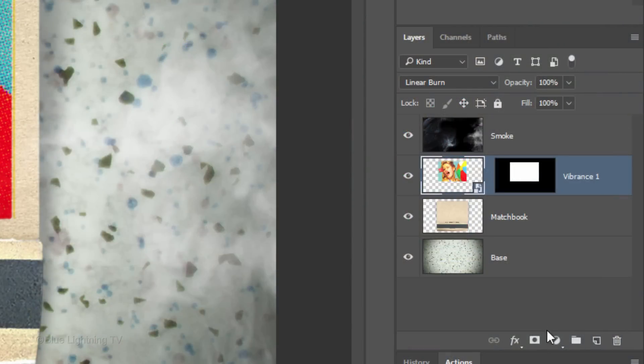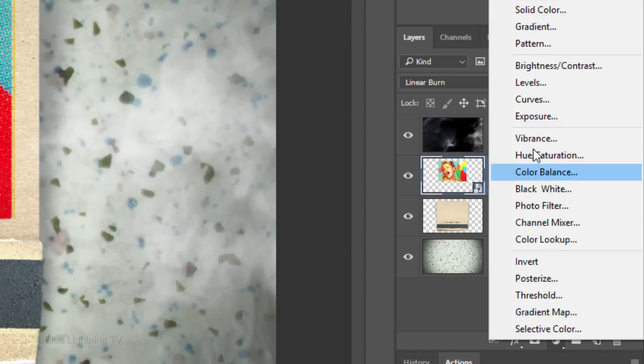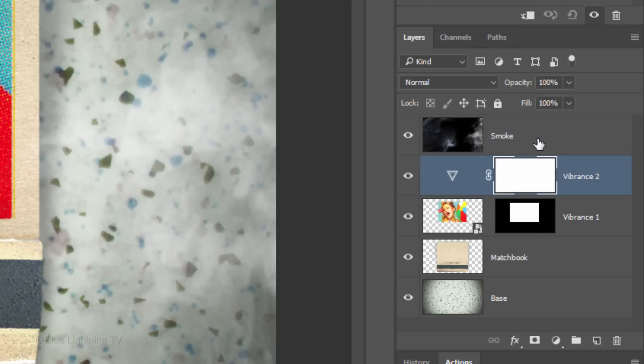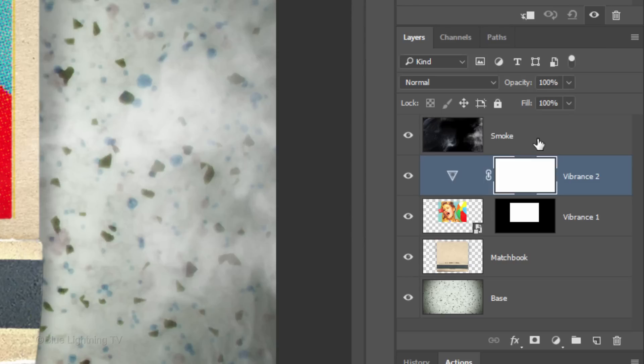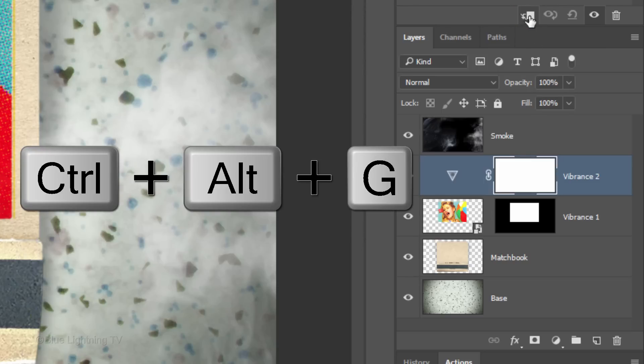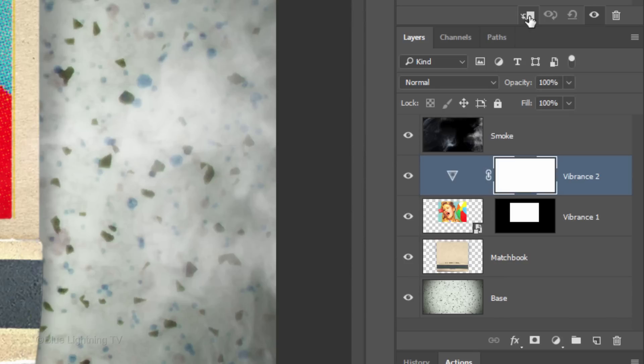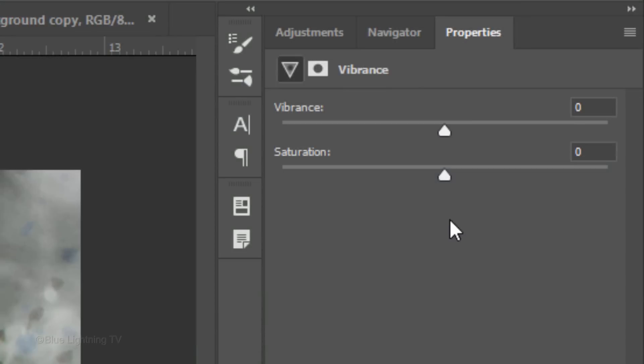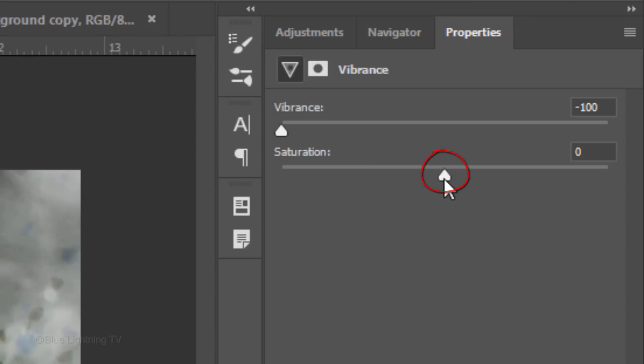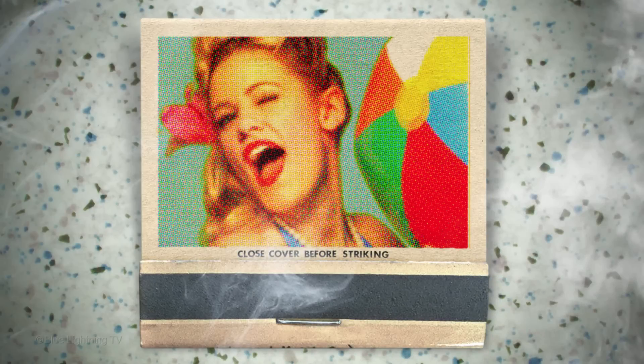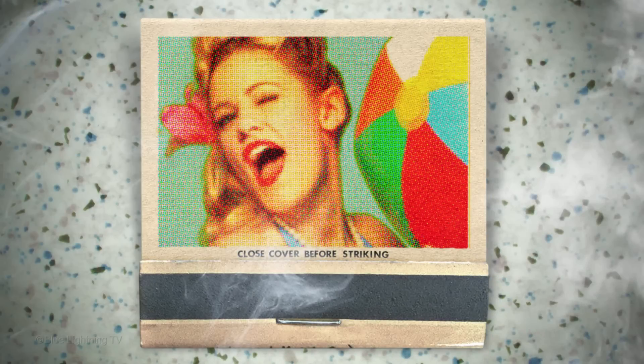Click the Adjustment Layer icon and click Vibrance again. This time, we want the adjustment layer to affect only the subject and not the matchbook nor the background. To do this, we'll need to clip it to the subject. Either click the Clipping Mask icon or press Ctrl-Alt-G on Windows or Cmd-Option-G on a Mac. Drag the Vibrance all the way to the left and the Saturation all the way to the right. As they toggle back and forth, you can see the difference.